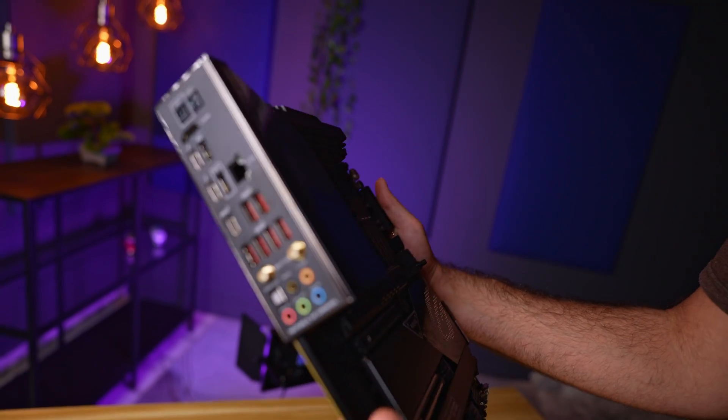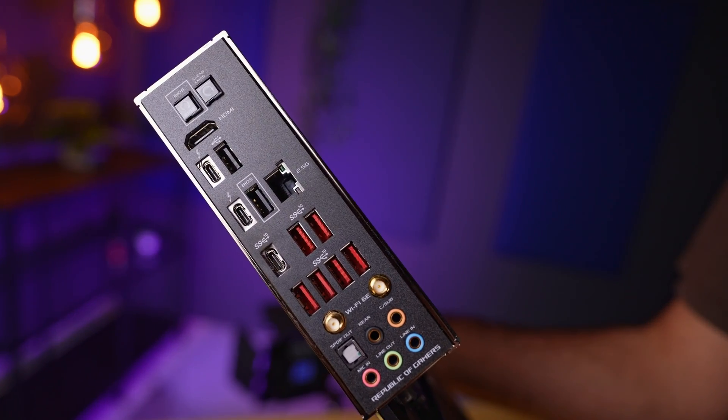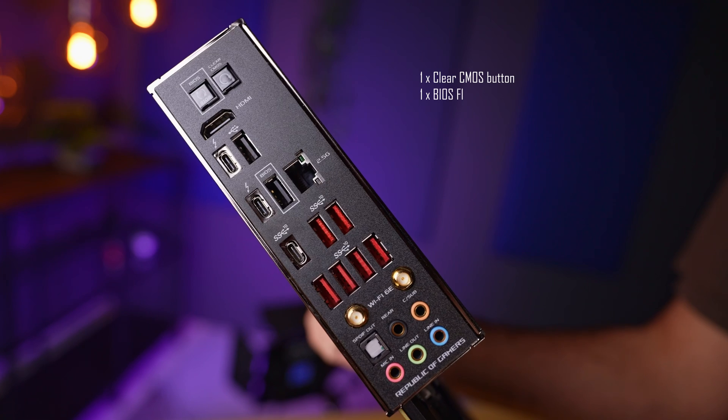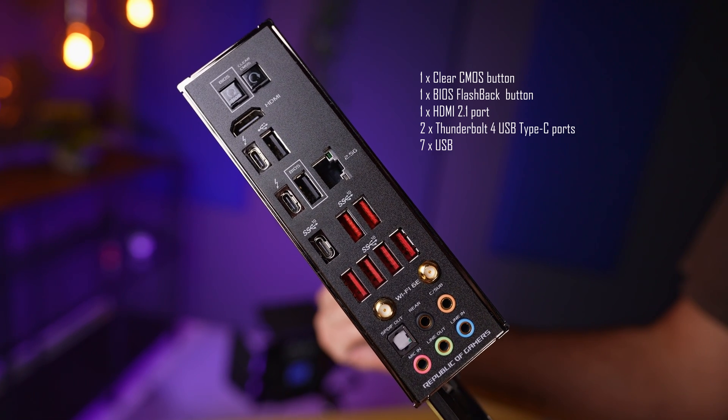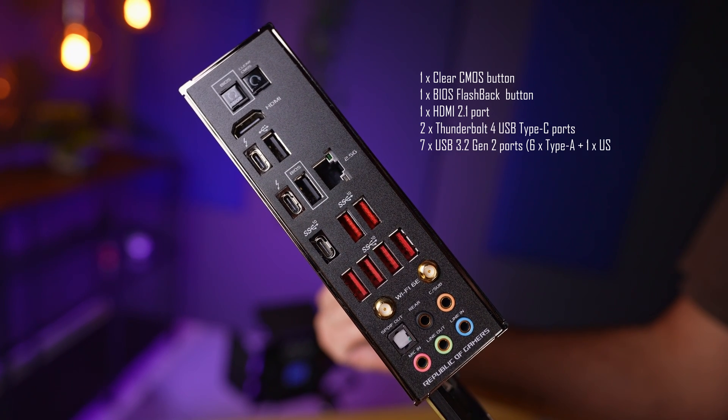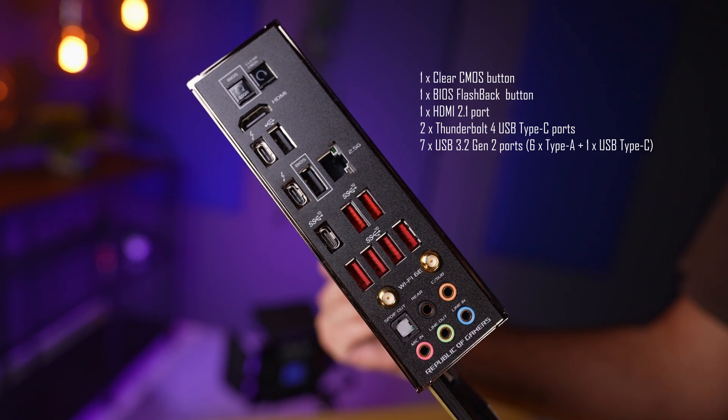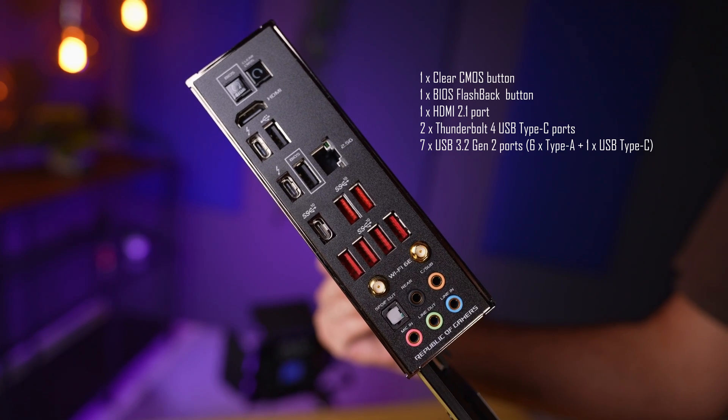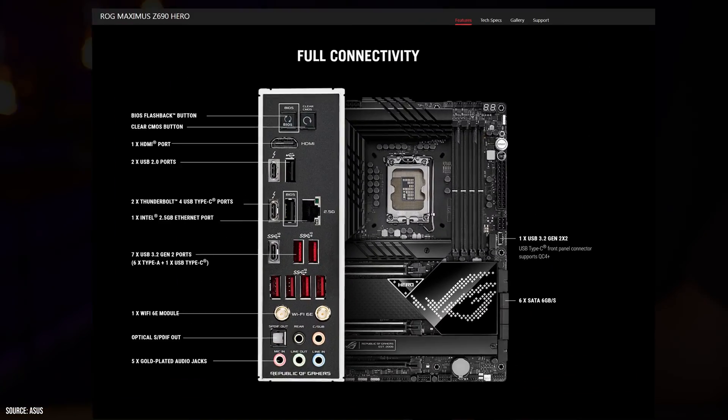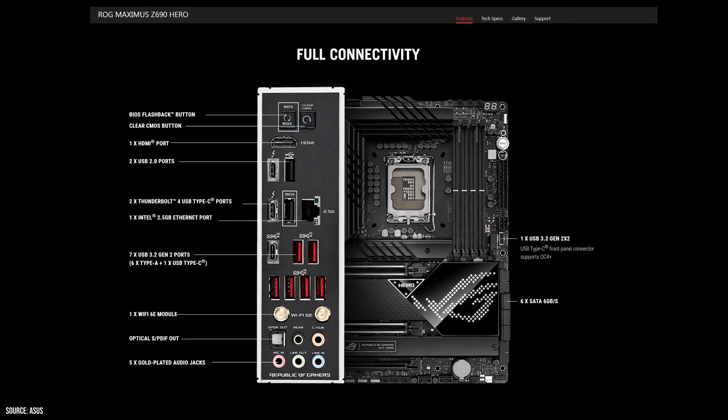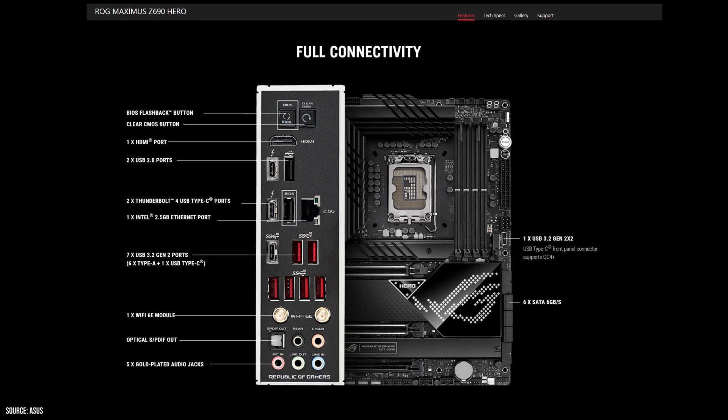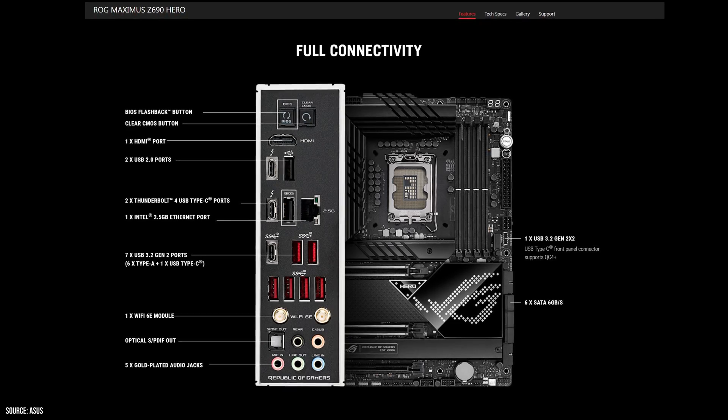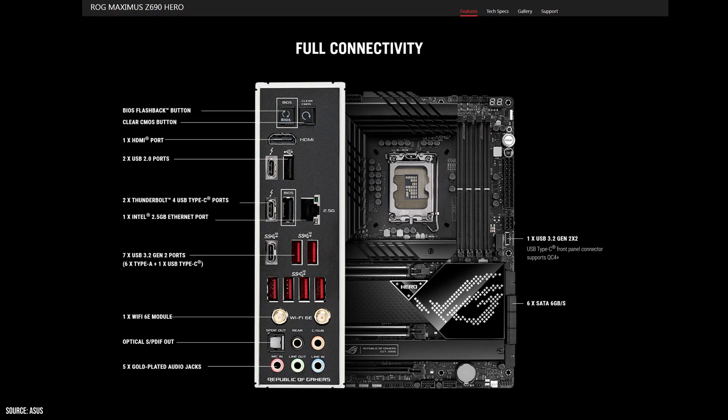At the back, there is even more great options. We have the clear CMOS and BIOS flashback buttons, HDMI 2.1 ports and two Thunderbolt 4 ports. Next to them, there are seven more 10 gigabit USB ports, one Type-C and six Type-A. At the bottom, there is a full array of audio ports for those who want to run their speaker system from their PC.